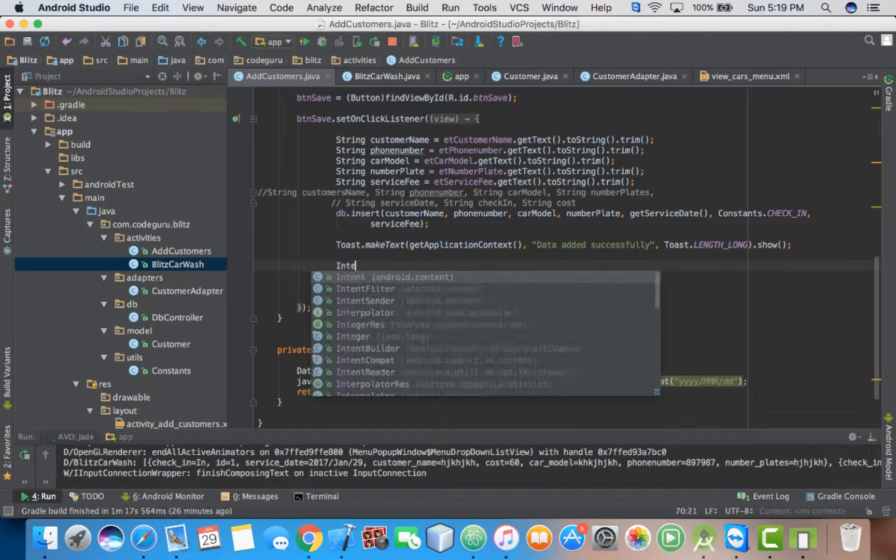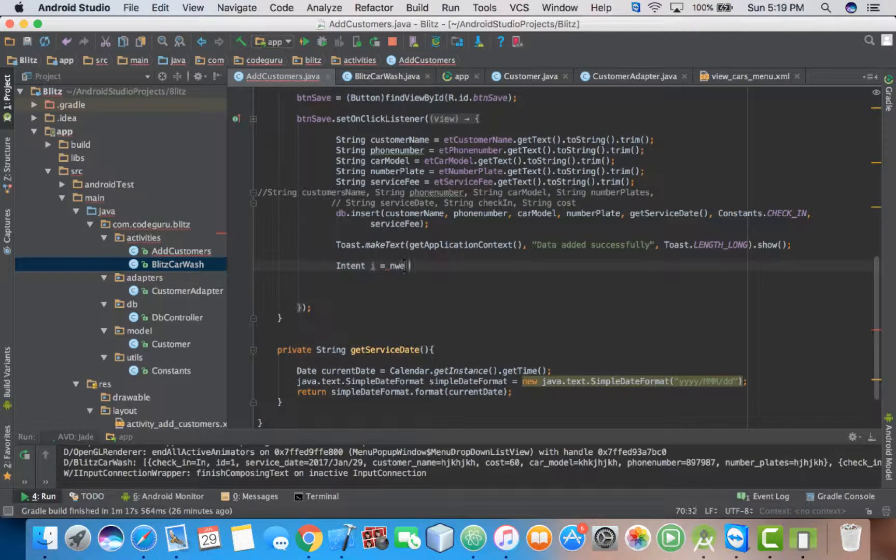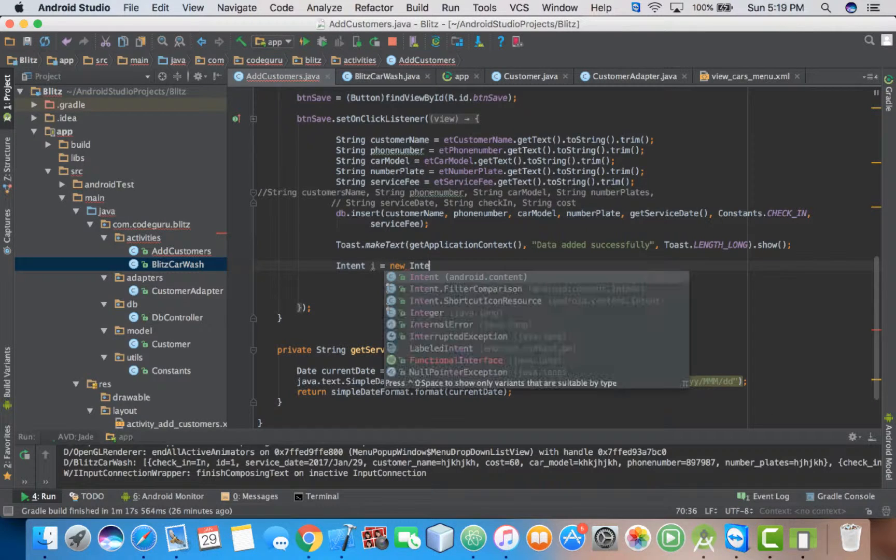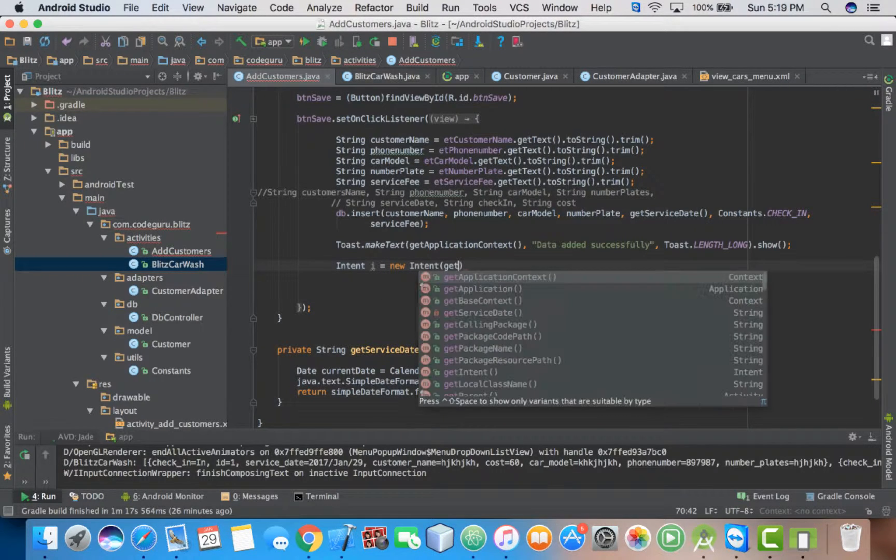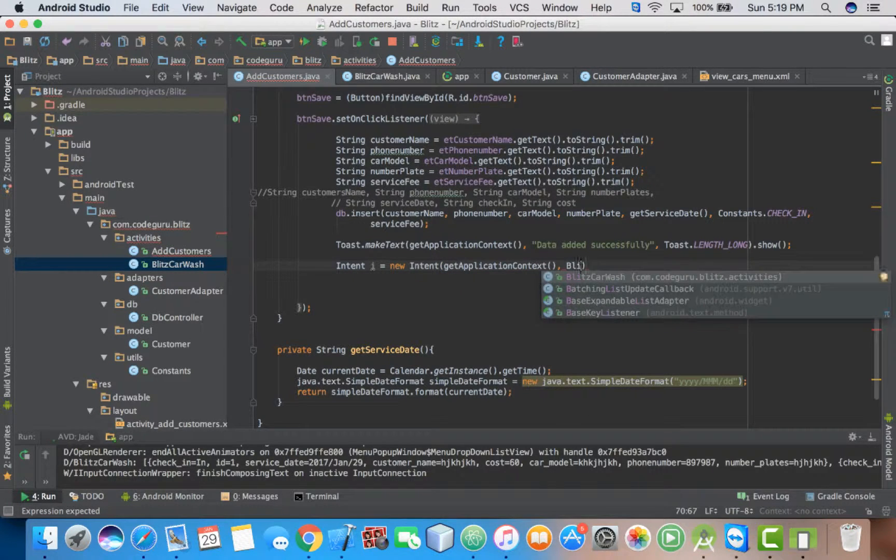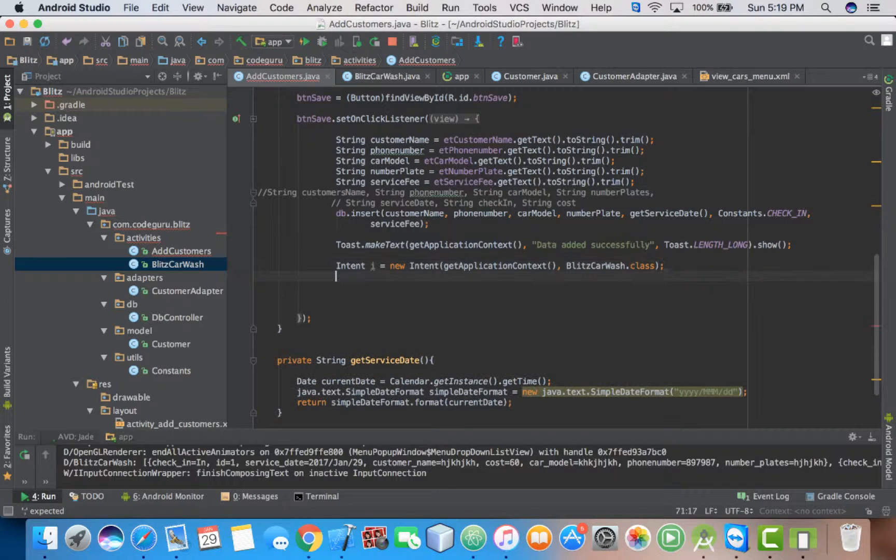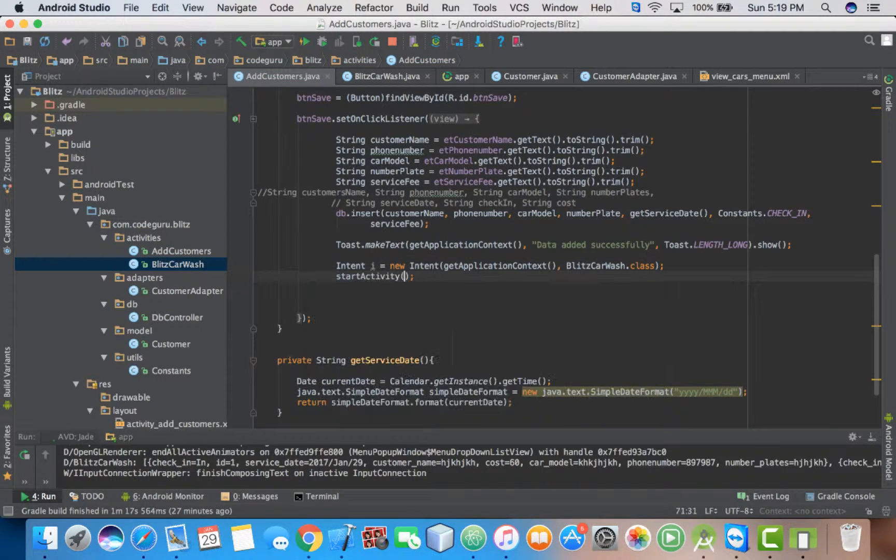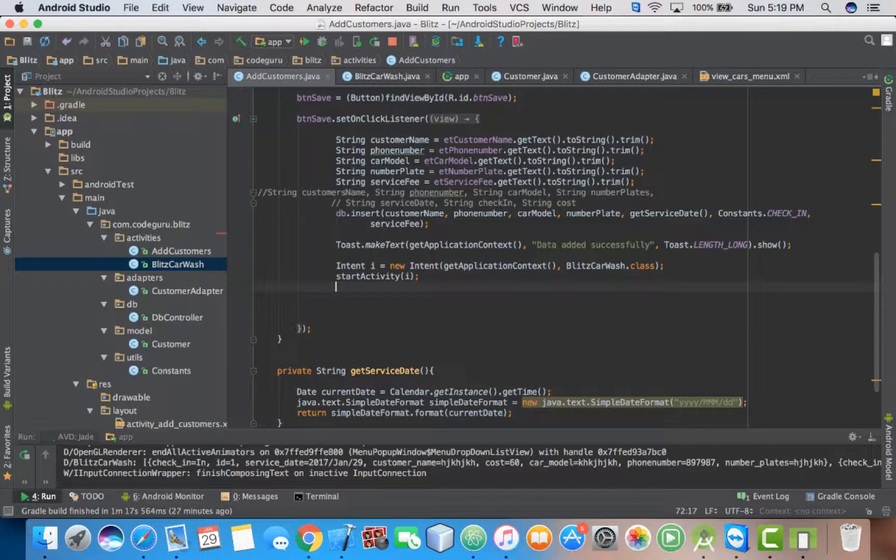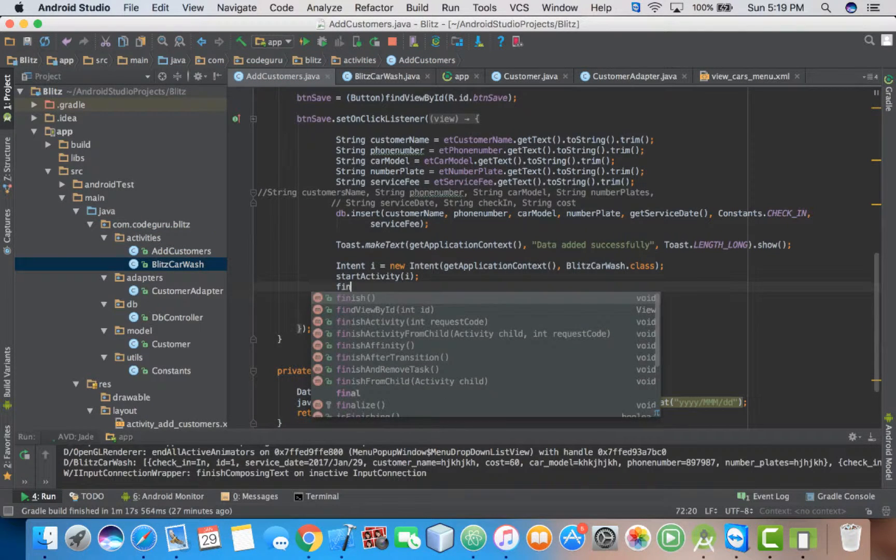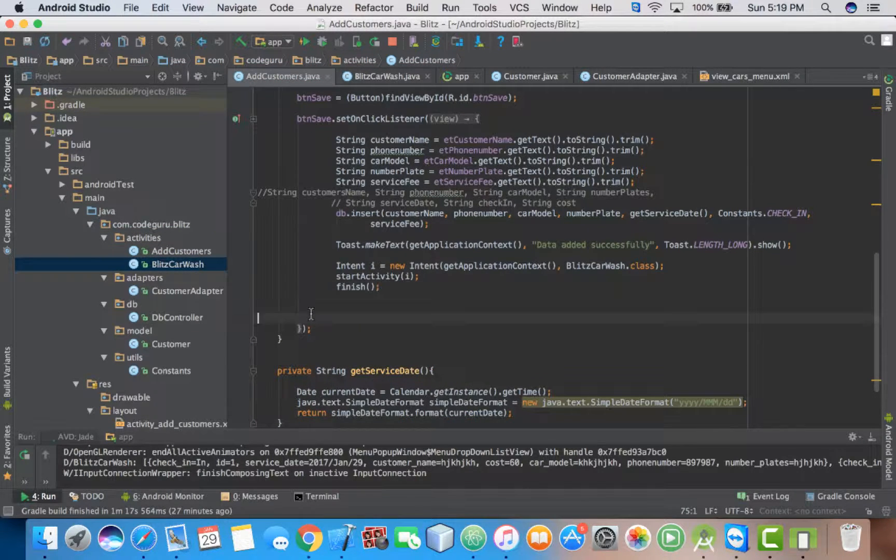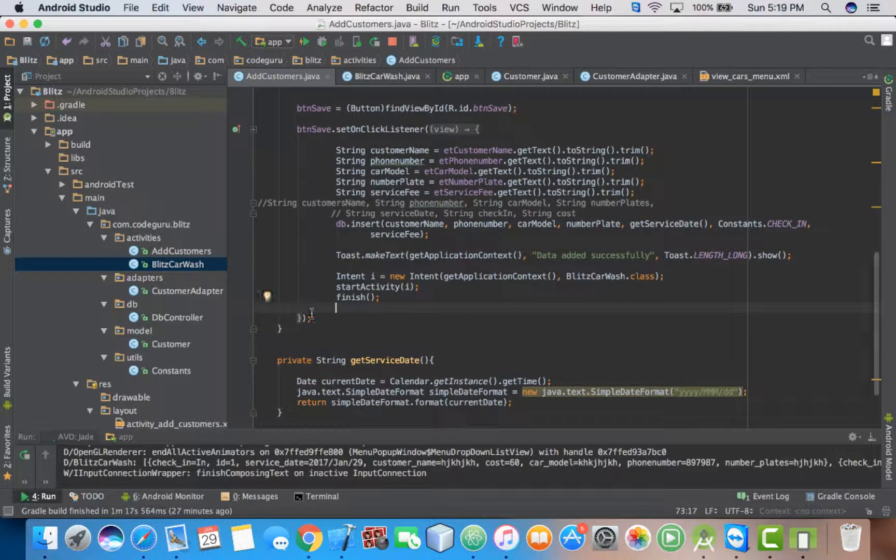Then you create your intent. Create your intent, then you add your context. Then we navigate to this car wash class, which is our main class. Then you start your activity here, then you finish this activity so that it is destroyed from the memory.